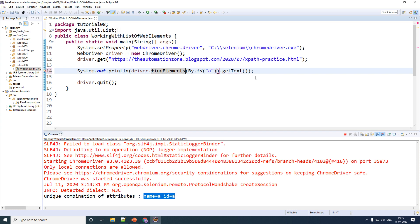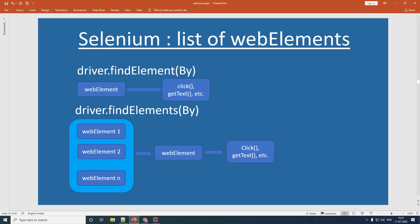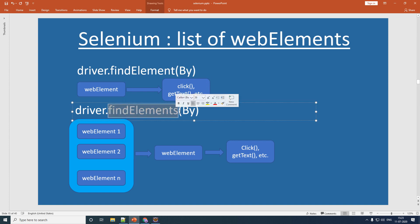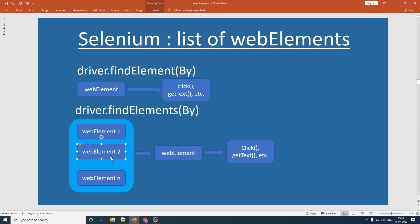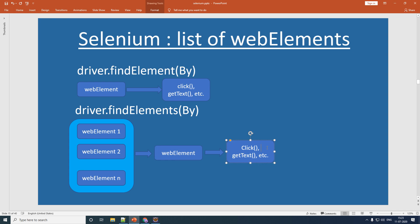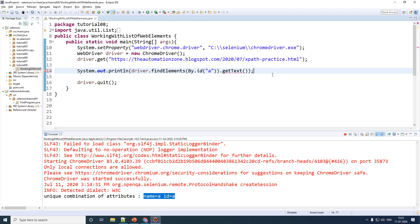findElements with an 's' does not return a single web element but a list of web elements. For those new to Java — when using findElement without an 's', you get a single WebElement and you can directly call click(), getText(), or any other method on it. But when using findElements with an 's', it returns multiple web elements inside a list. You cannot just call click() or getText() on the list itself. Your first step is to extract individual elements from the list and then perform your function on each web element.